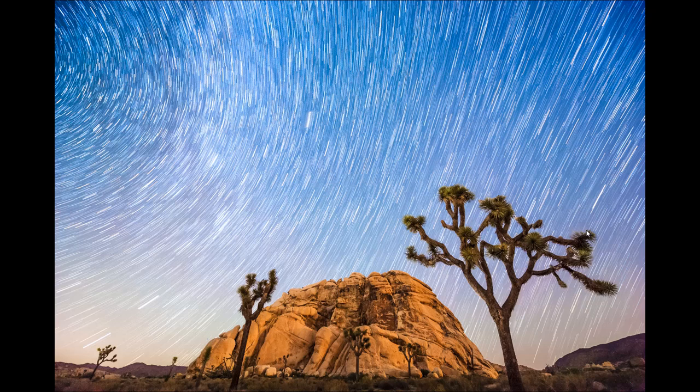Hi there folks, it's Matthew Seville with slolounge.com and here I've got this really cool star trail photo that I made in Joshua Tree recently.